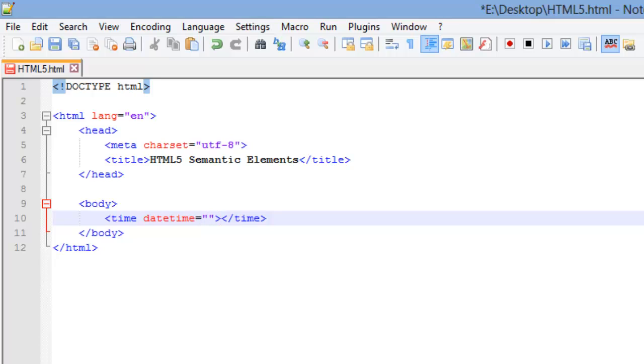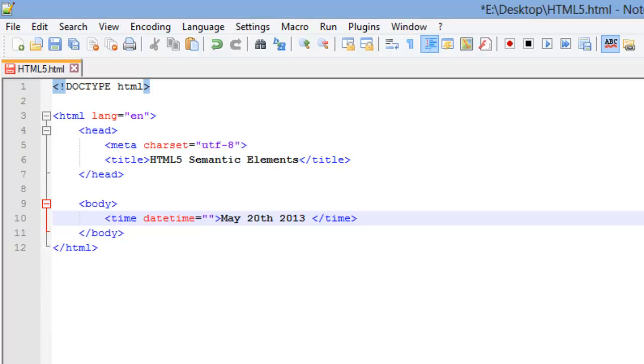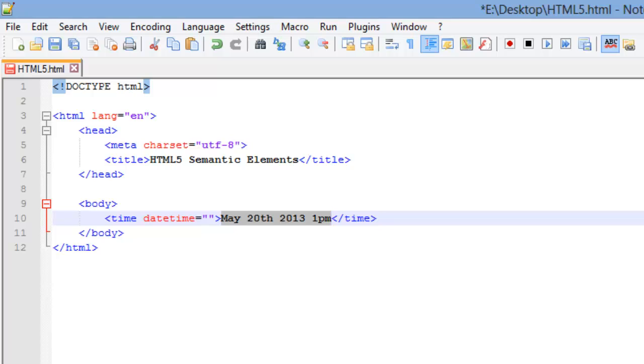It does have an attribute that goes with it and the attribute is the date time attribute. And if I wanted to do May 20th, 2013, and let's say I wanted it to use the Pacific Standard Time and the Pacific Standard Time was 1 PM. There we go. That's what I want the date to be set at. This right here, the content of your time element, what goes between the opening and closing, that is totally up to you. You can format that any way you want. I can abbreviate however I want that to be displayed. But what you put in this date time attribute,